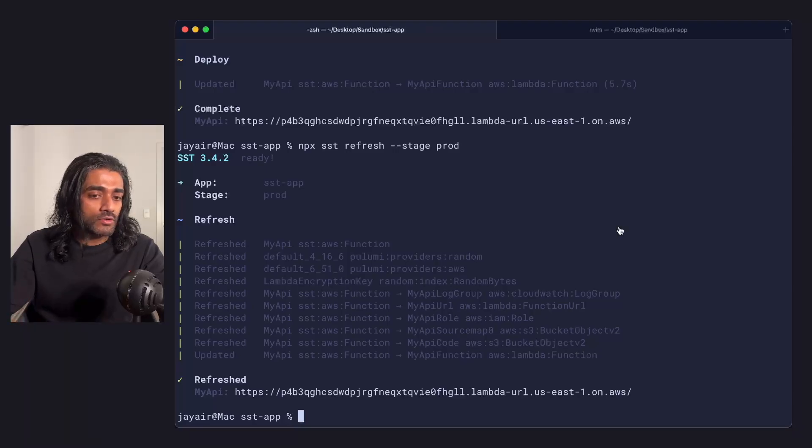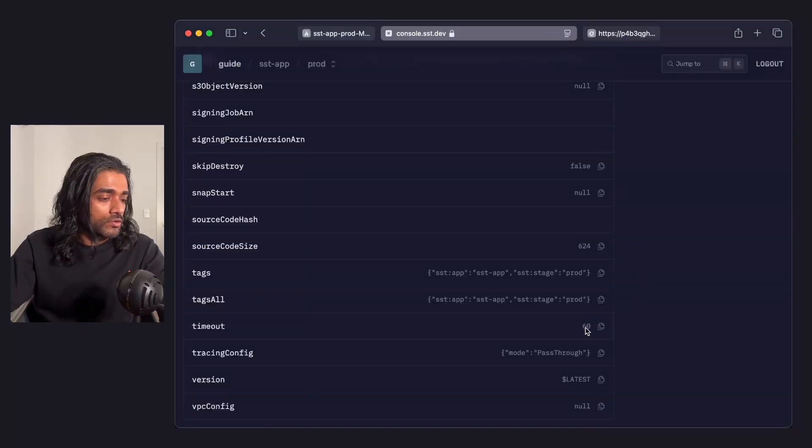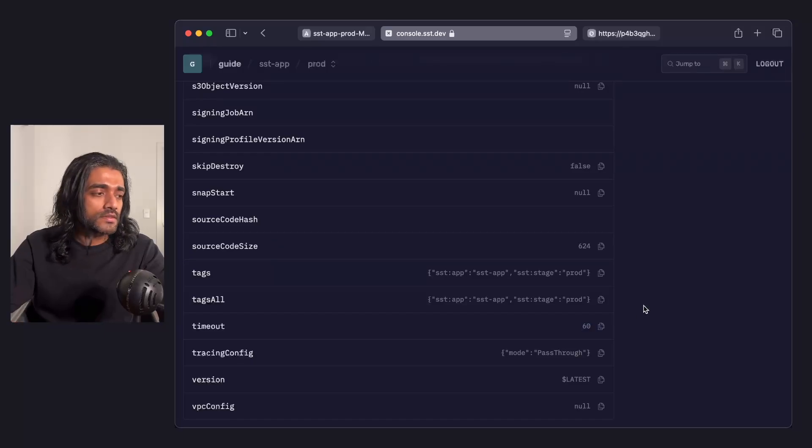And we can go see that. So if I head over to the SST console again, you'll notice it's updated to 60 seconds or 1 minute.